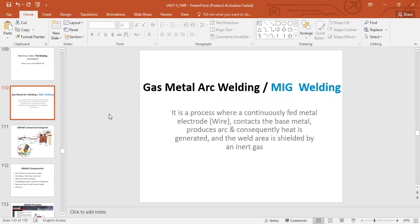For Tungsten Inert Gas welding, it was having a non-consumable electrode. The electrode was only responsible for generating the arc and we were supplying filler material separately. But here, it is a process where a continuously fed metal electrode is used — the electrode itself is now consumable. It contacts the base metal, produces the arc, and the weld area is shielded by inert gas, just as in TIG welding.